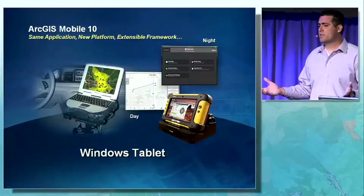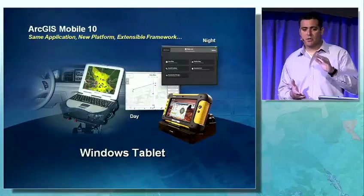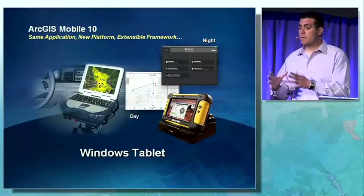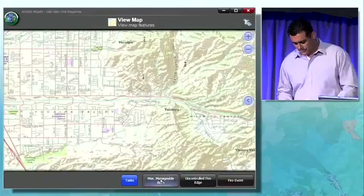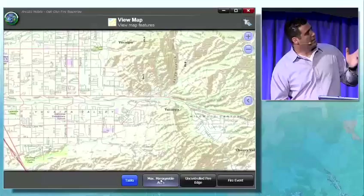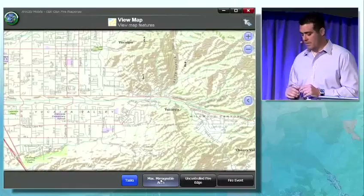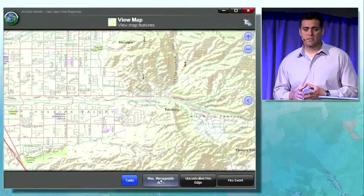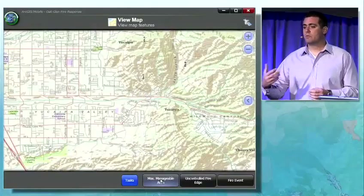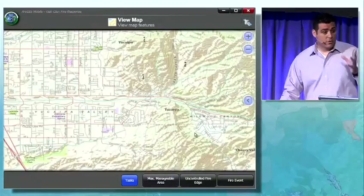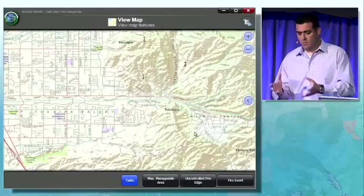What does this mean for us as developers? This extensible framework is actually going to minimize the time we need to spend developing custom applications from scratch. Here is an example of how we've taken the extensible framework to configure a very simple add-in for the Windows tablet application. As developers, we've been tasked by our EMS staff to build a simple application for responding to a fire incident. We're going to use Visual Studio, take this ready-to-deploy application, and repurpose it with a simplified workflow.